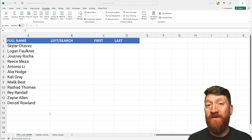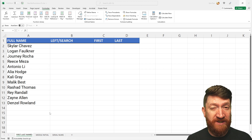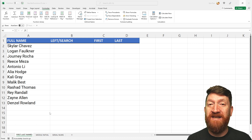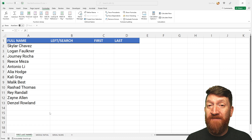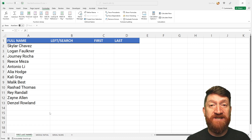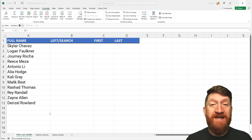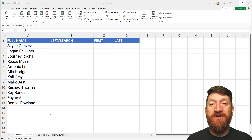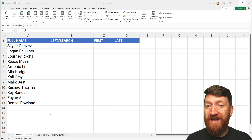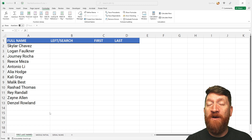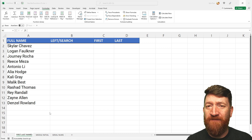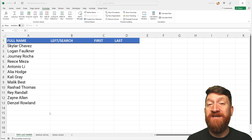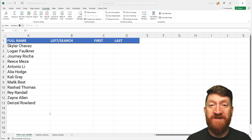You had things like the text-to-columns feature — pretty slick. You had some complex formulas utilizing the LEFT, RIGHT, and MID functions, and perhaps a nested FIND or SEARCH function to help split those values. Now with these new functions that Microsoft is introducing, they've made it a simple, simple process. Let's jump in and see how to take advantage of these new text-based functions.